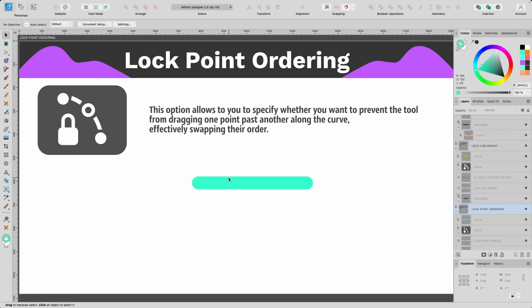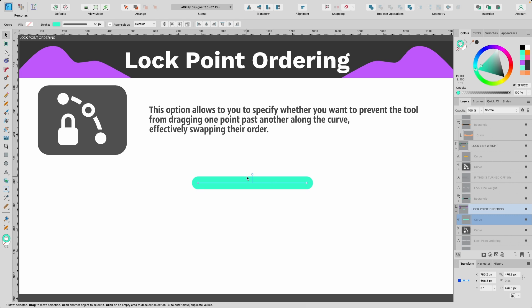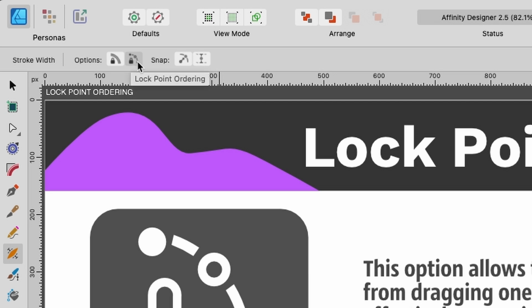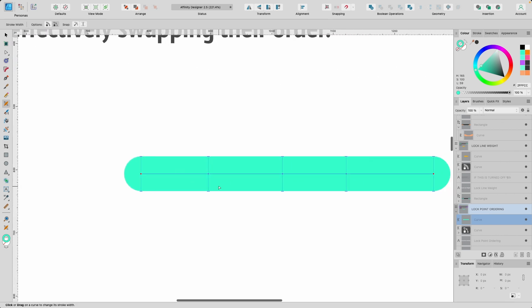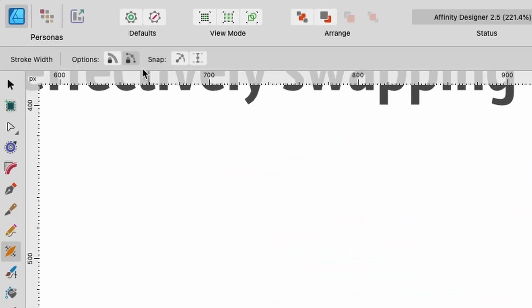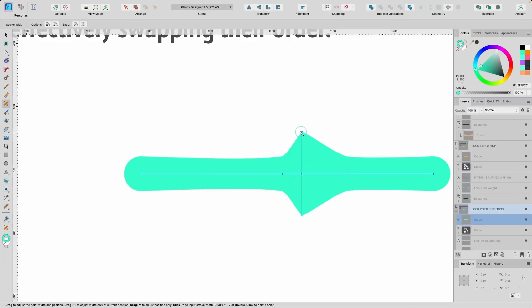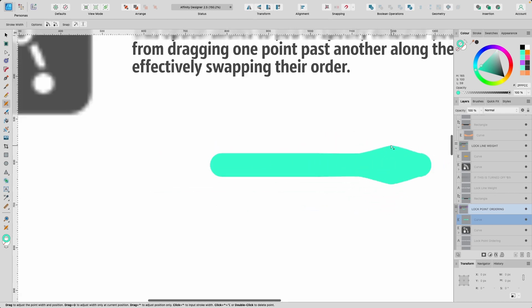The next option in the context toolbar is Lock Point Ordering. I have a new curve here and we're going to try it out. I'll click W to enter the stroke width tool, head up to the context toolbar, and select Lock Point Ordering. Basically it prevents the tool from dragging one pressure point past another pressure point along the curve. If I drag a pressure point over and there's another pressure point there, if I try and drag it past, it will not allow me. But if I uncheck Lock Point Ordering and try again, it effectively swaps pressure points from left to right and you can keep going.